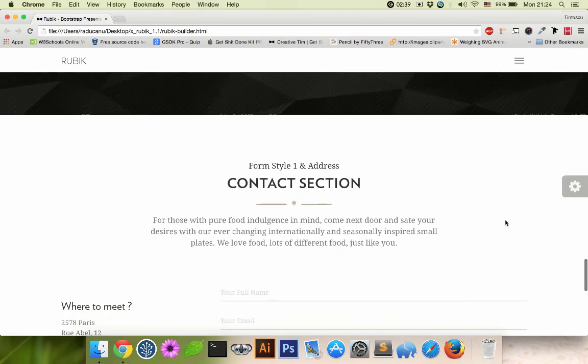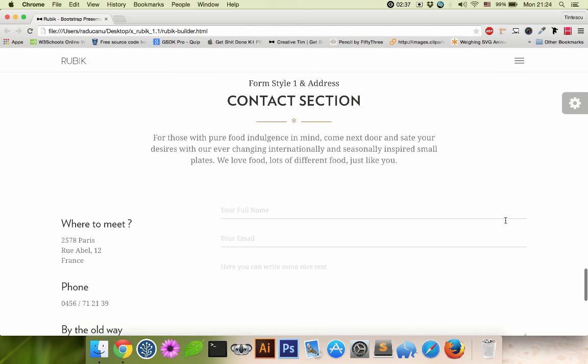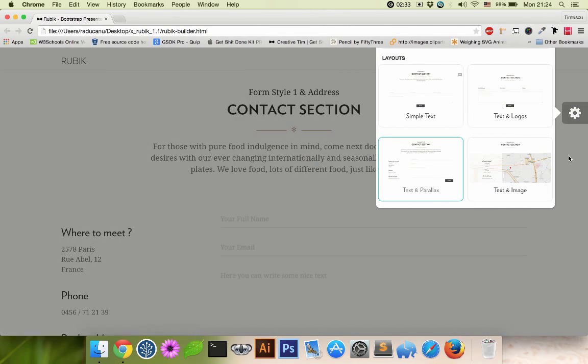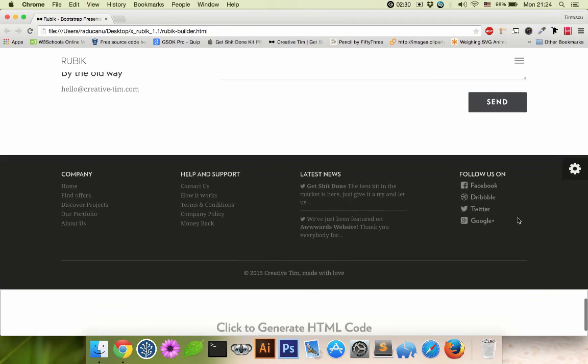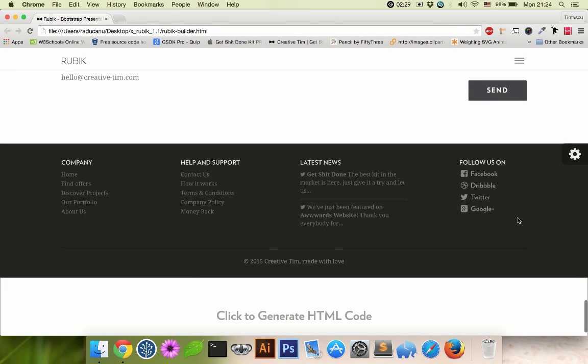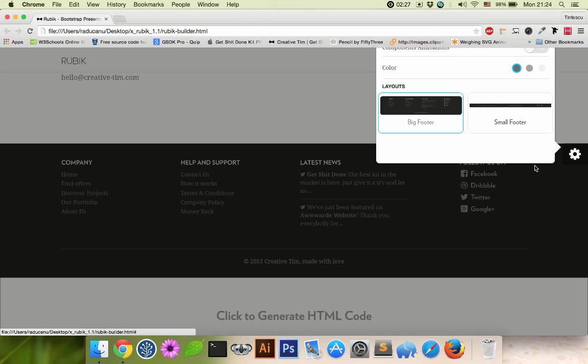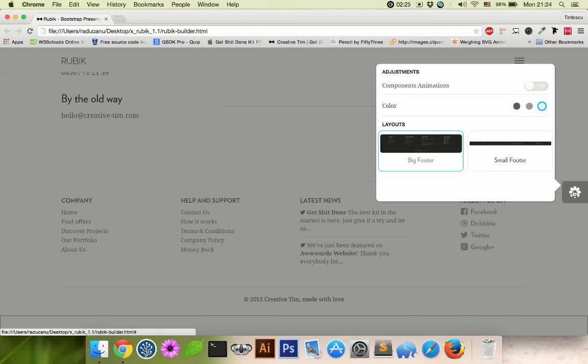Just like the header section. This is the contact section. Actually, I'm gonna leave it like this. And the footer. I'm gonna change the color here.